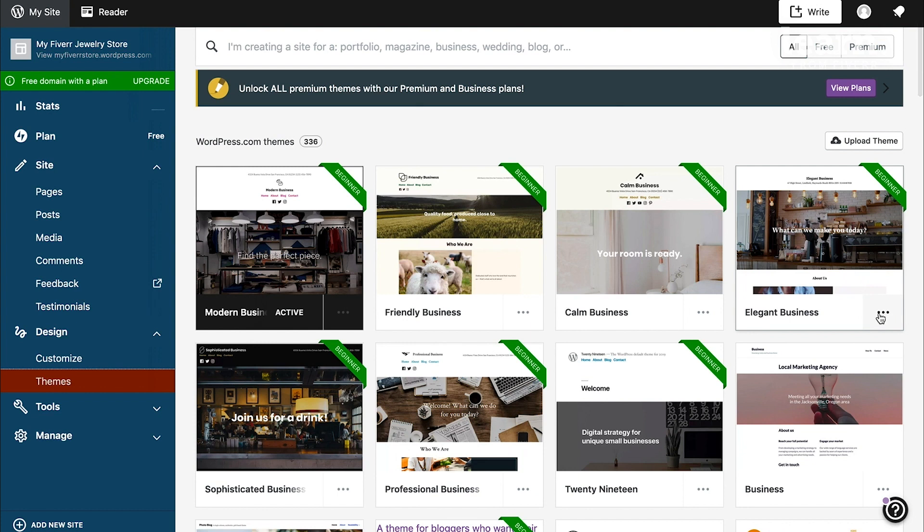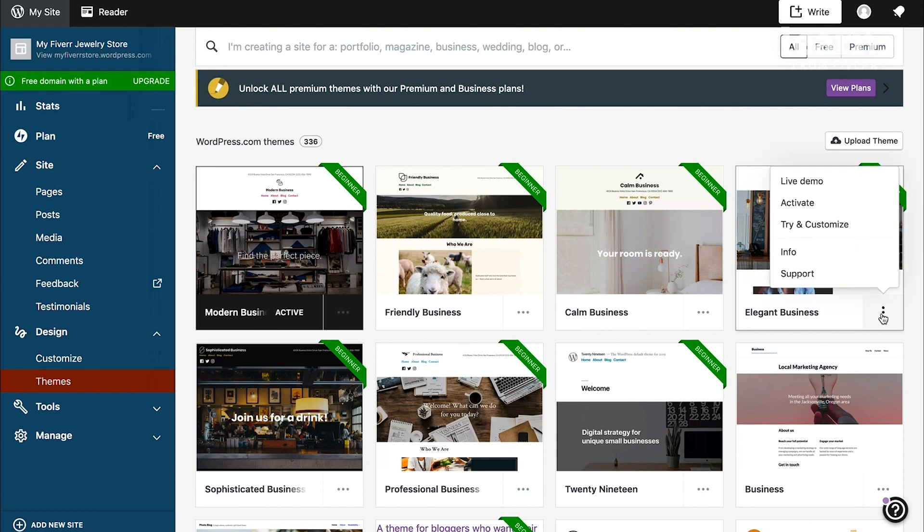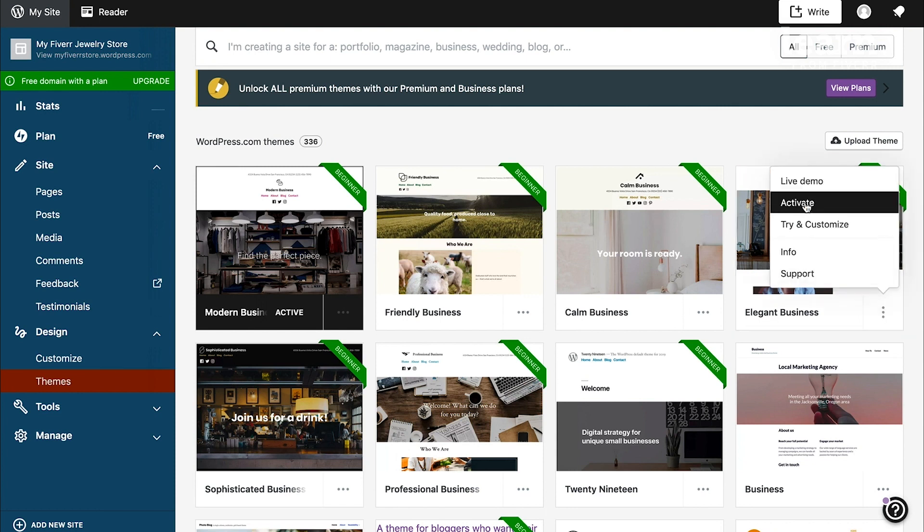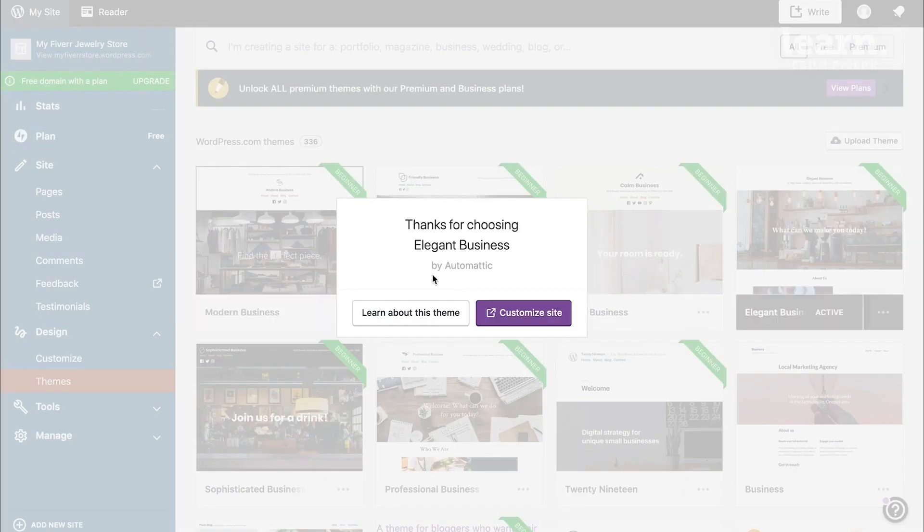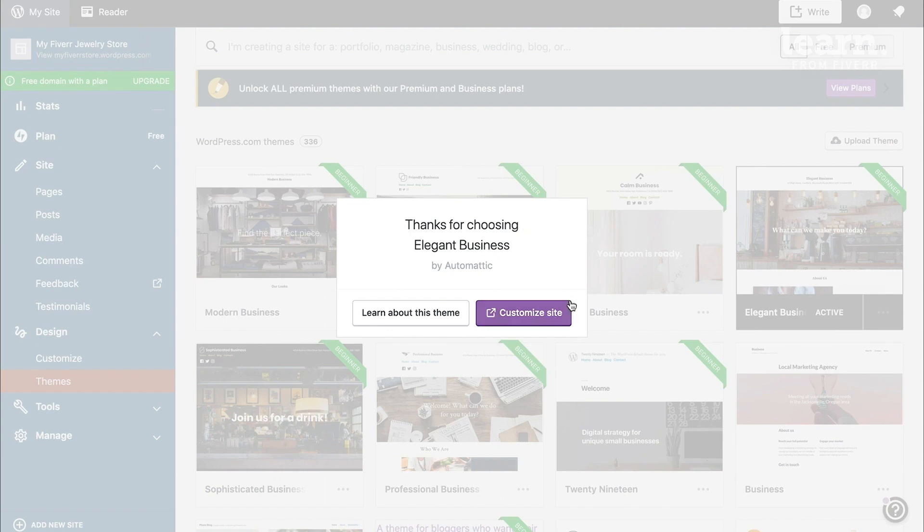At the bottom right of each theme, the very bottom right of the box, you'll see a three-dot menu. If you click on that, you'll have all these options to select. Click on Activate on the theme that you want to use instead of the previous one, and now you're using the new theme.